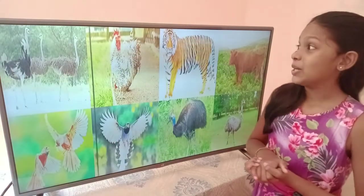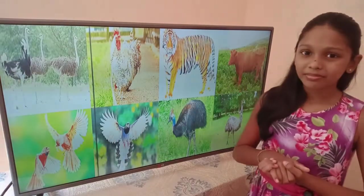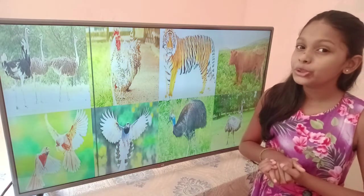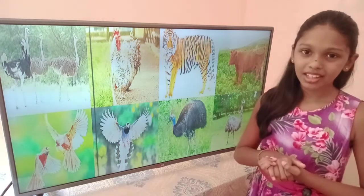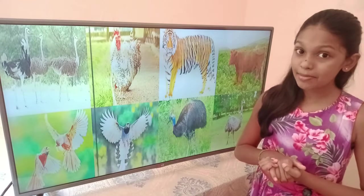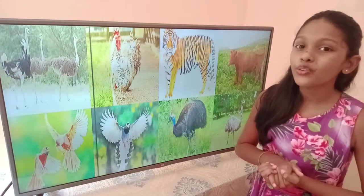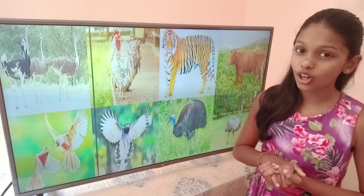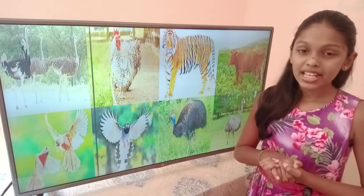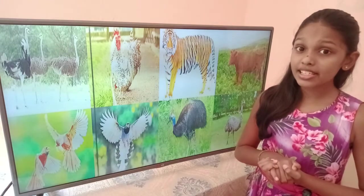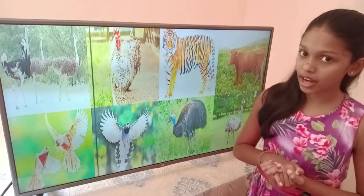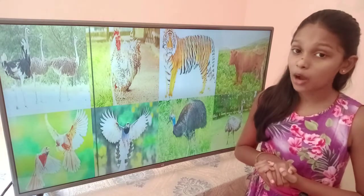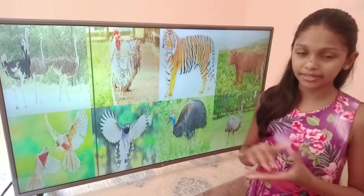Look at this picture here. Animals can be divided into two categories: some animals which walk on four legs, and some animals which walk on two legs. Some animals have wings and they can fly, and some animals have wings but they can't fly.